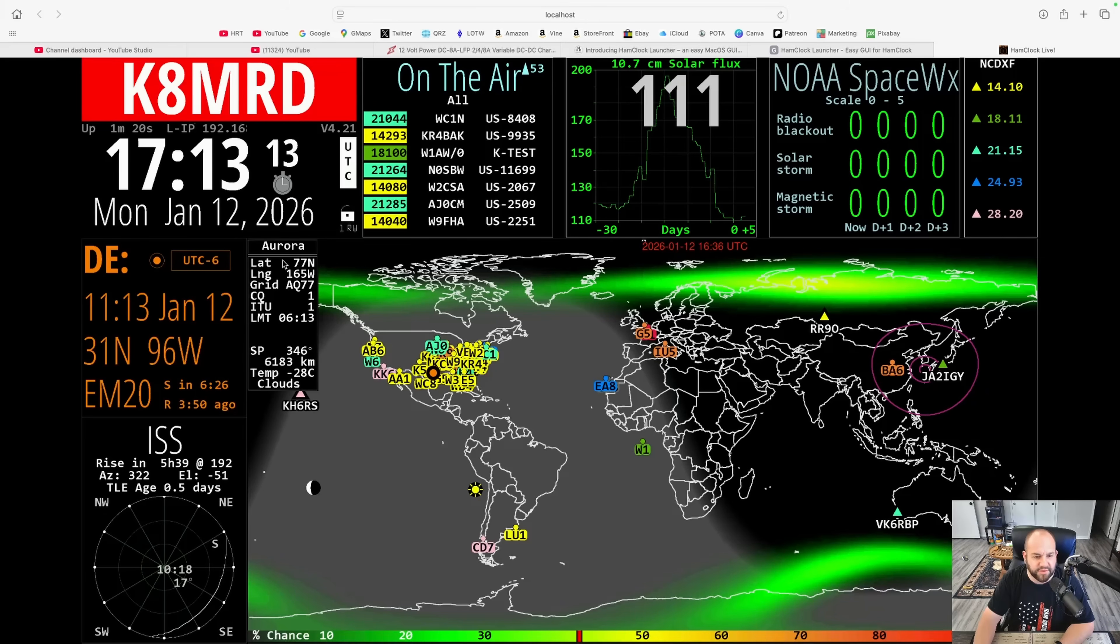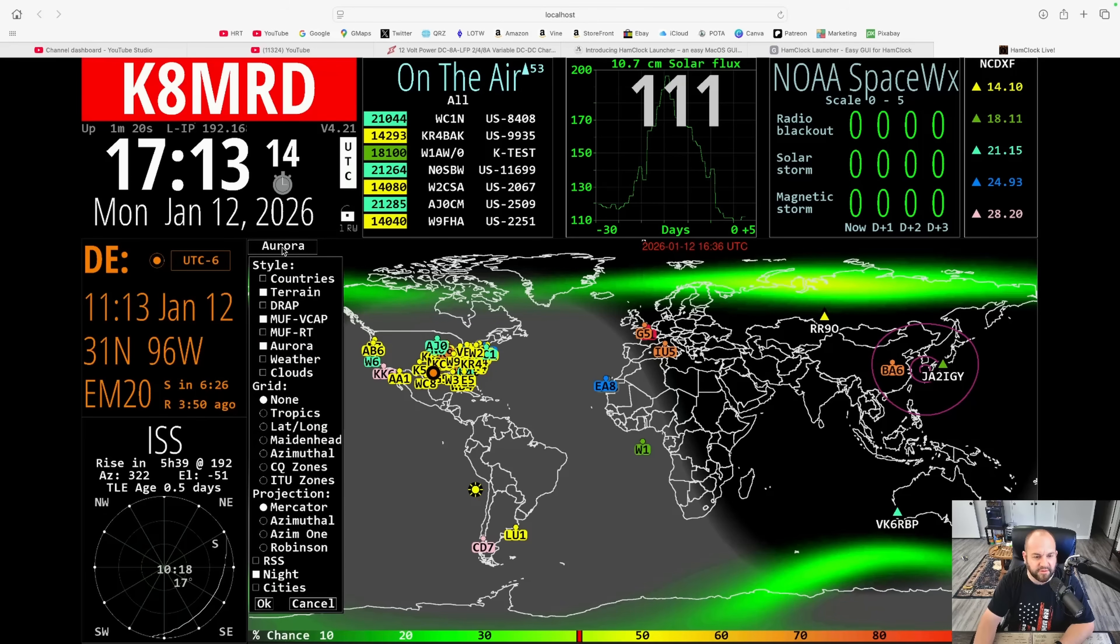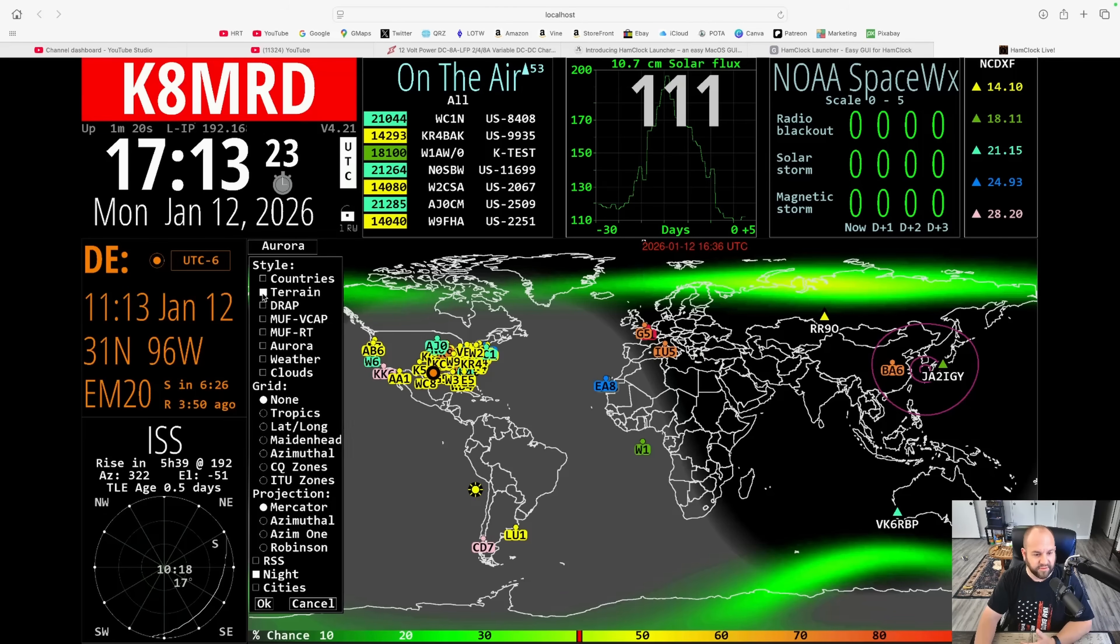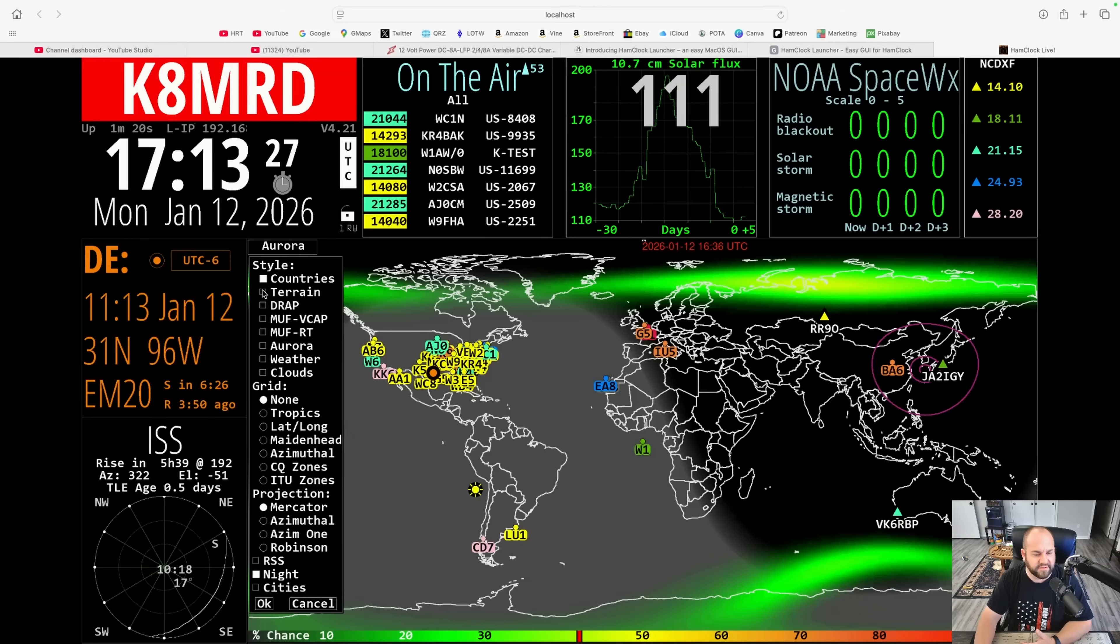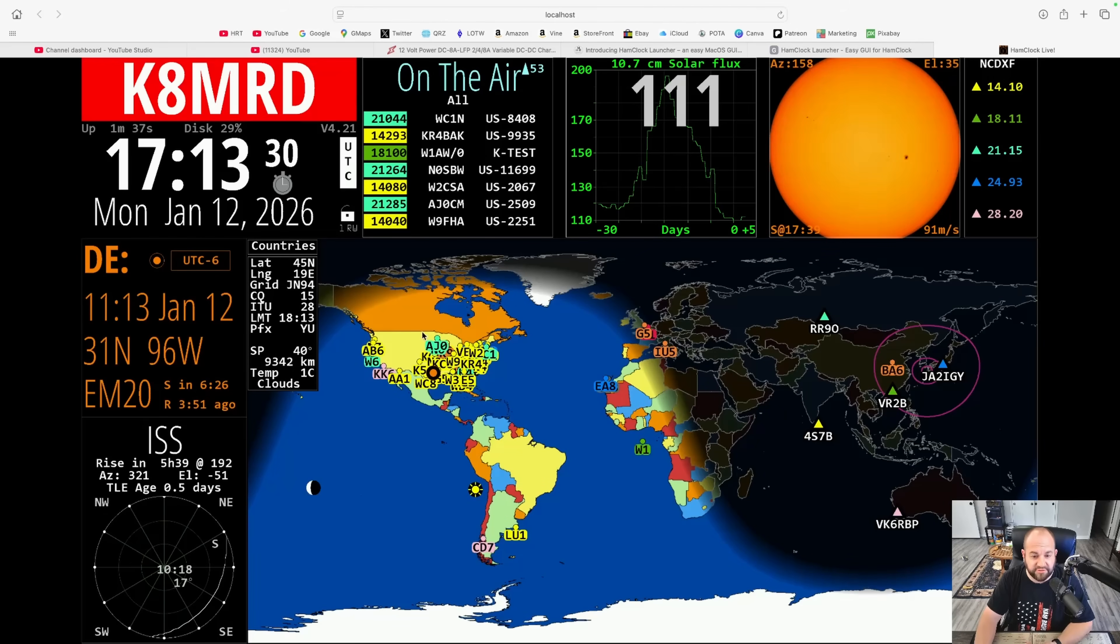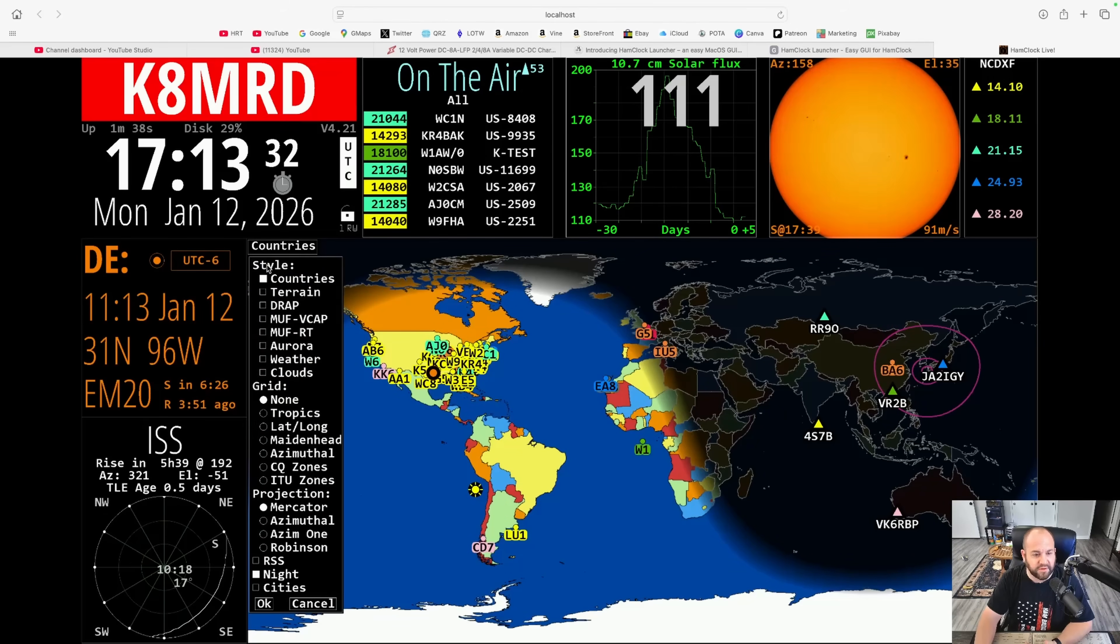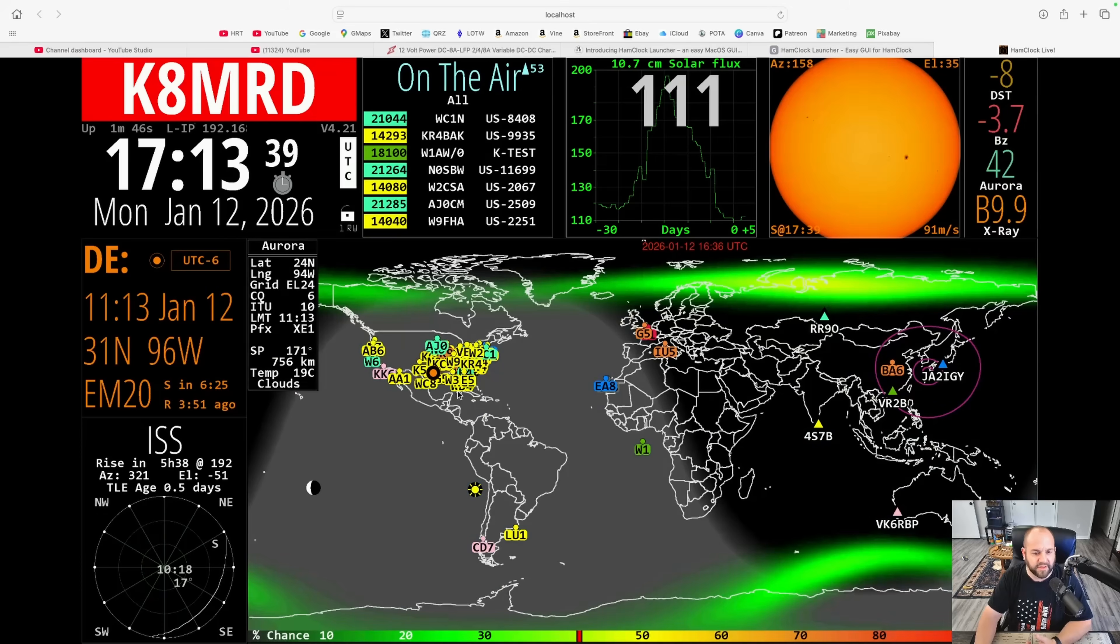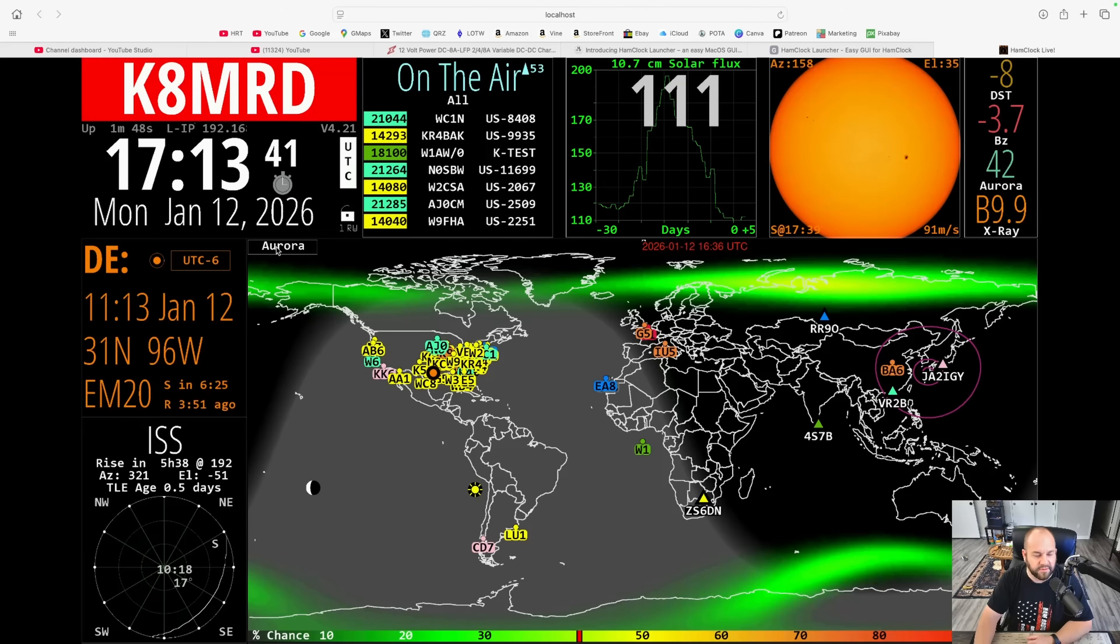We can change if we click on Aurora here, we can change all kinds of stuff pertaining to how the map looks. Now you do have to have something selected. So you can't deselect terrain, you'd have to hit countries and then deselect terrain. You always have to have something going on. So you can change the way the map looks. You can have several things going on. So it'll just kind of cycle through all of this stuff. See, there's the Aurora right now.